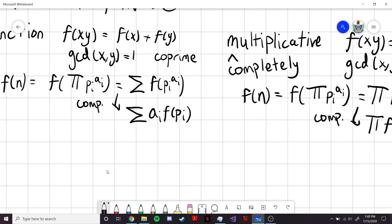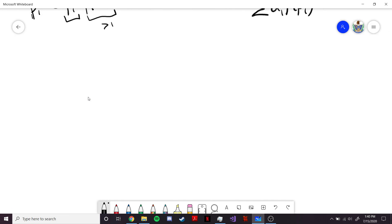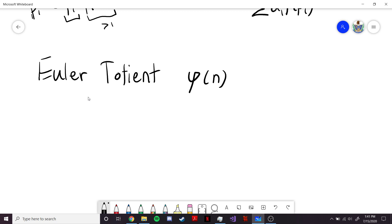So those are our definitions. Now let's look at the first important example of an arithmetic function — the Euler-Totient function, which we write as phi of n. Phi of n counts the number of natural numbers less than n which are co-prime to n. So let's take, for example, phi of 6.